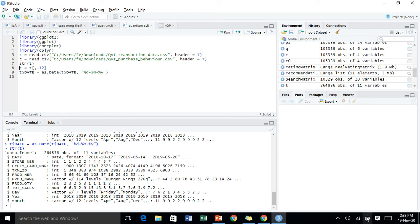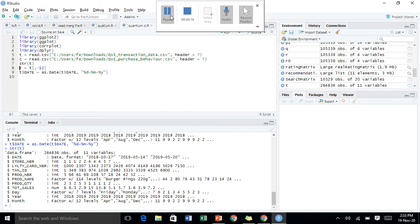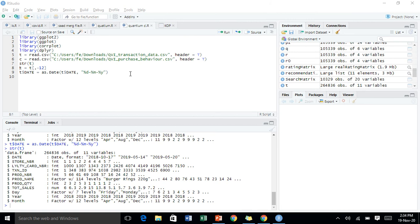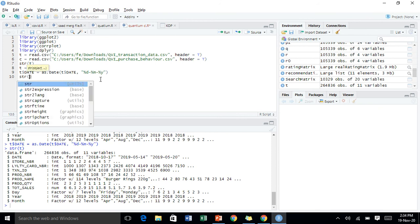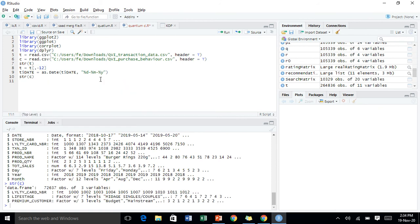Let's have a look at the structure of the customer data. In the customer data we have loyalty card number, life stage, premium customer, and customer category. So let's just have a quick look back at the transaction data.